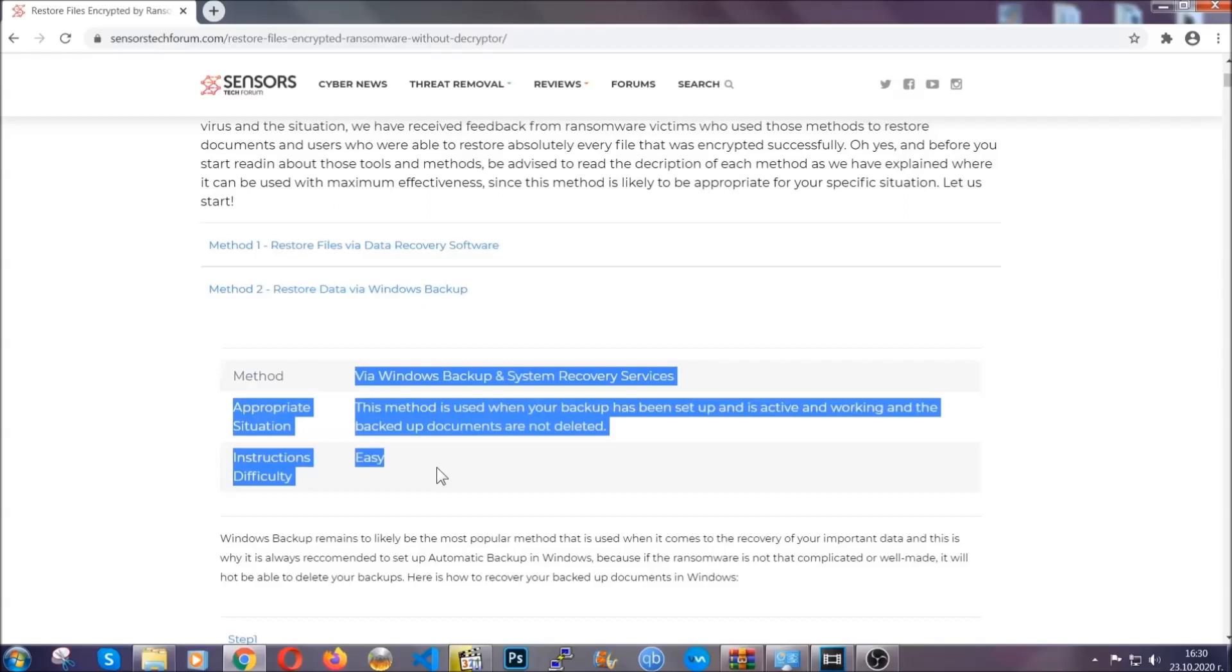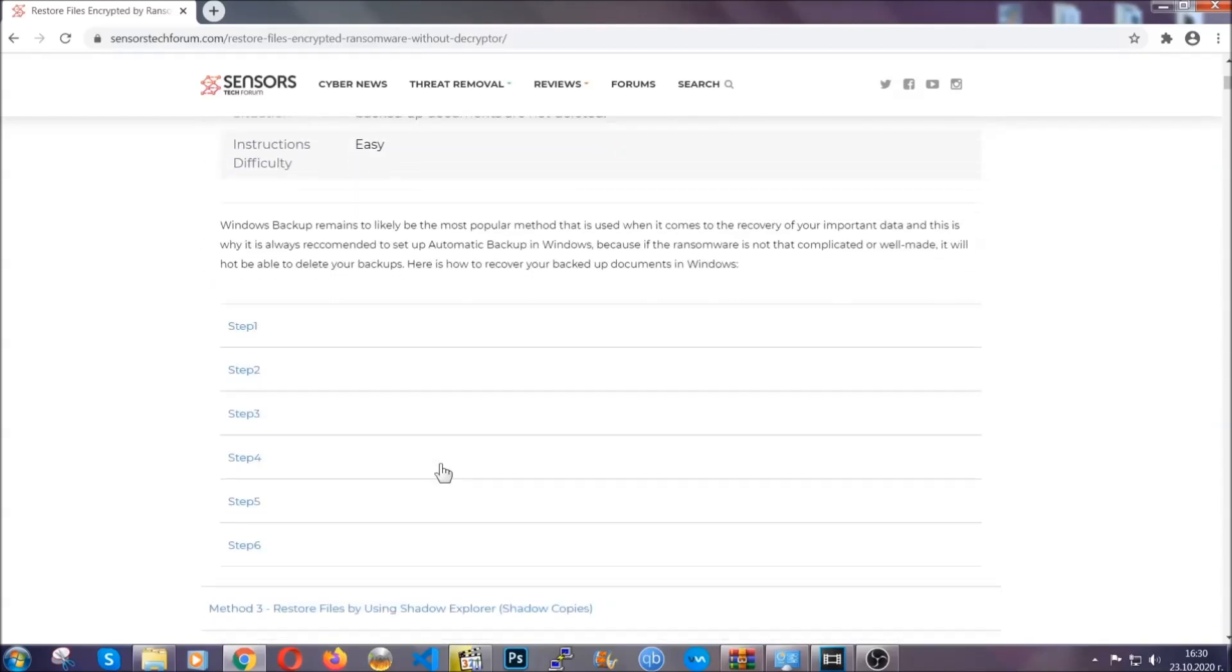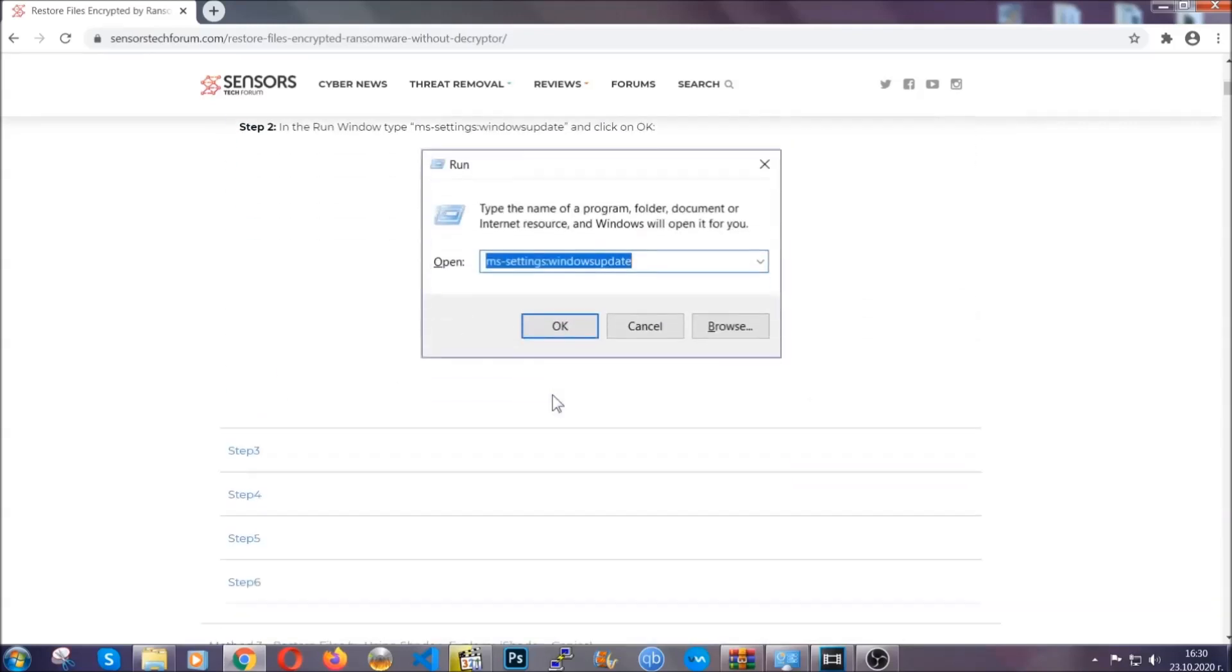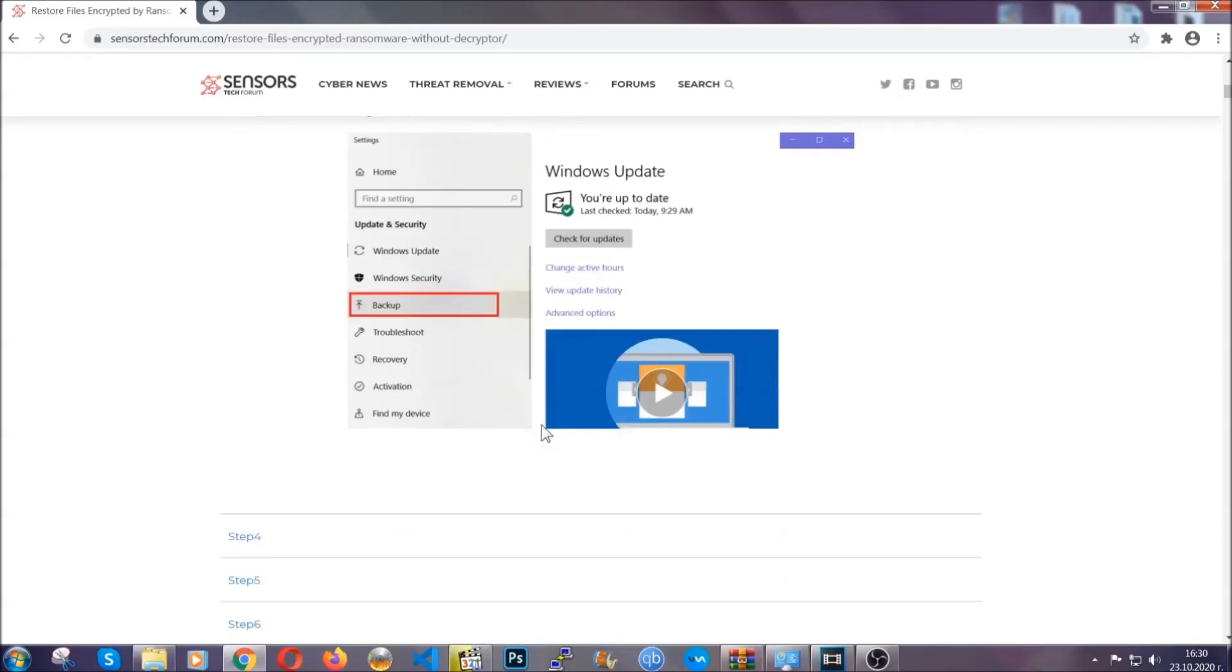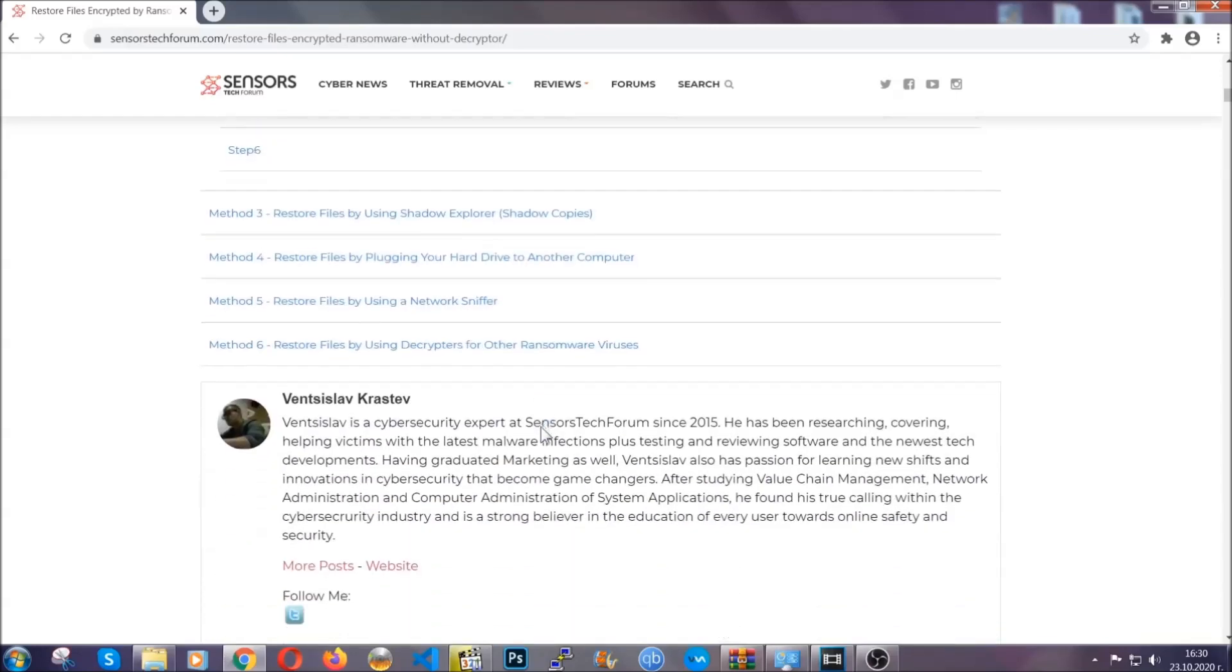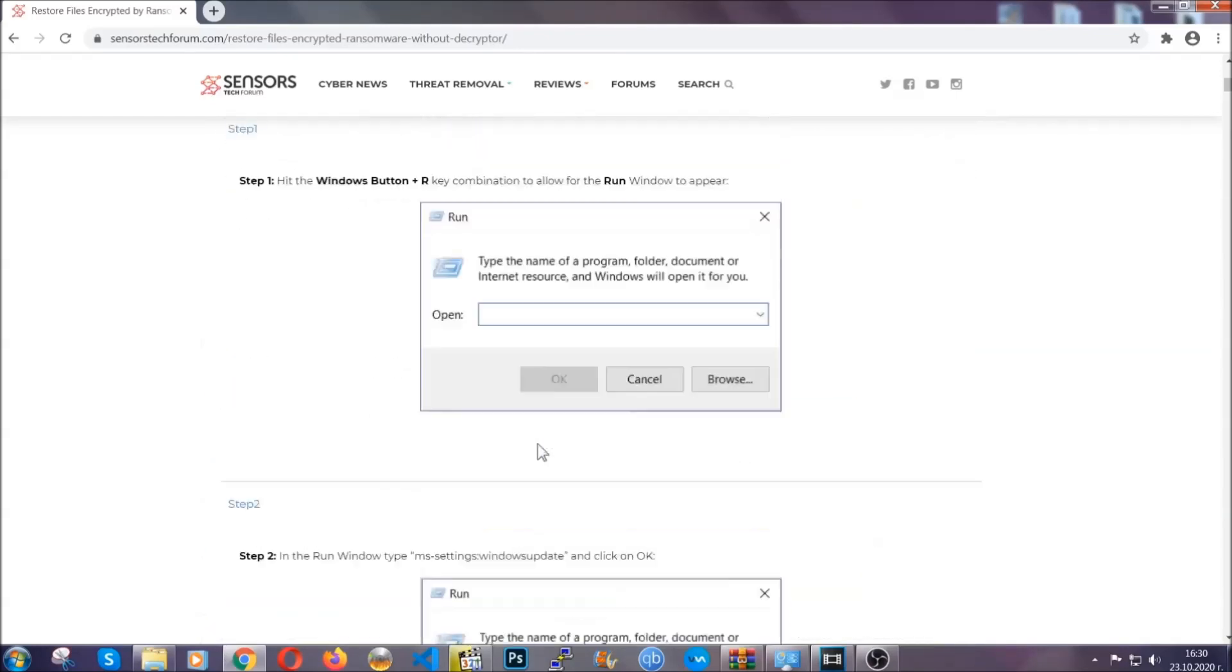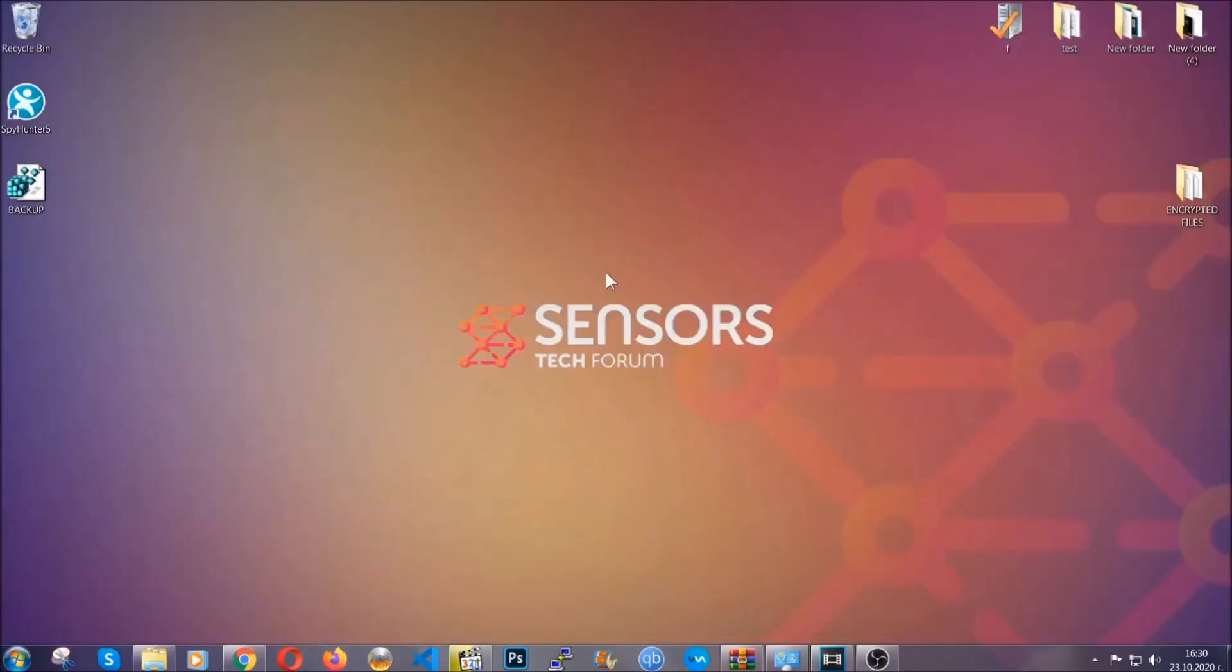These methods are in no way shape or form 100% guaranteed to work, but they will surely help you as we have some users who have partially backed up their files being able to recover some of their files and even some users have been able to recover all of the files. Until a decryptor is released, you should check the article in the description often.